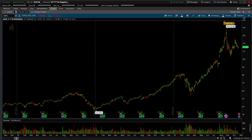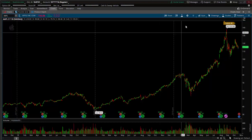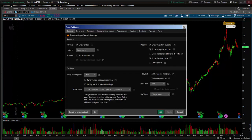Hi, I'm going to show you the drawing toolbar drop-down in Thinkorswim. In order to get this toolbar to show up, click on a chart, click on this gear icon for settings, come down here to My Tools, and you see right now it's on single pane.